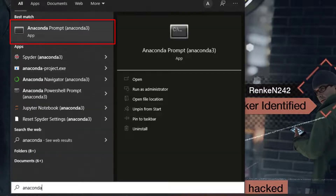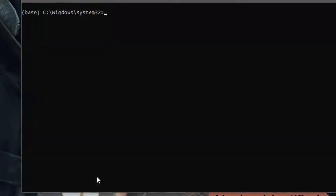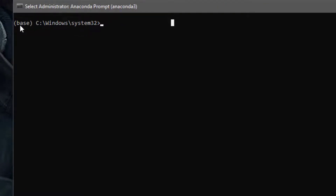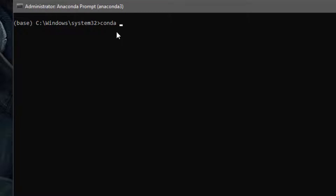Start by searching for Anaconda prompt and run it as administrator — that's always the best way to do it. Over here you can see it's reading from the base environment. To install Python libraries, all you have to say is `conda install` followed by the name of the library. So let's say we want to install pyproj — this library is used for coordinate conversions.